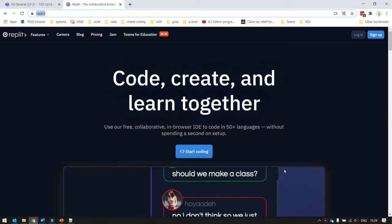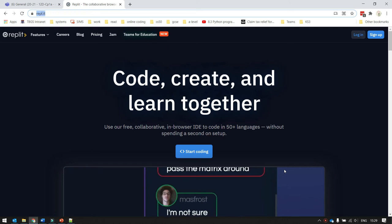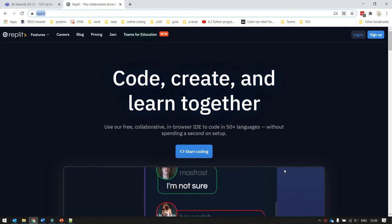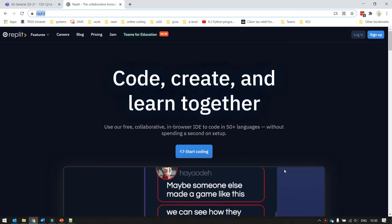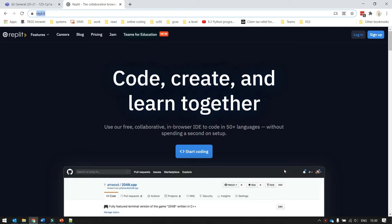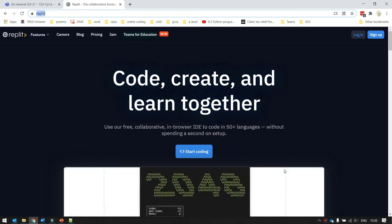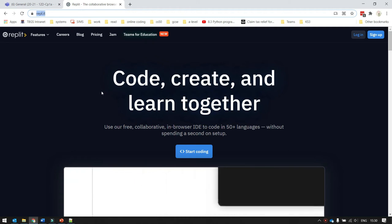So in this video, we're going to look at how you can use the system we're looking at right here, REPL.IT, to create a website.